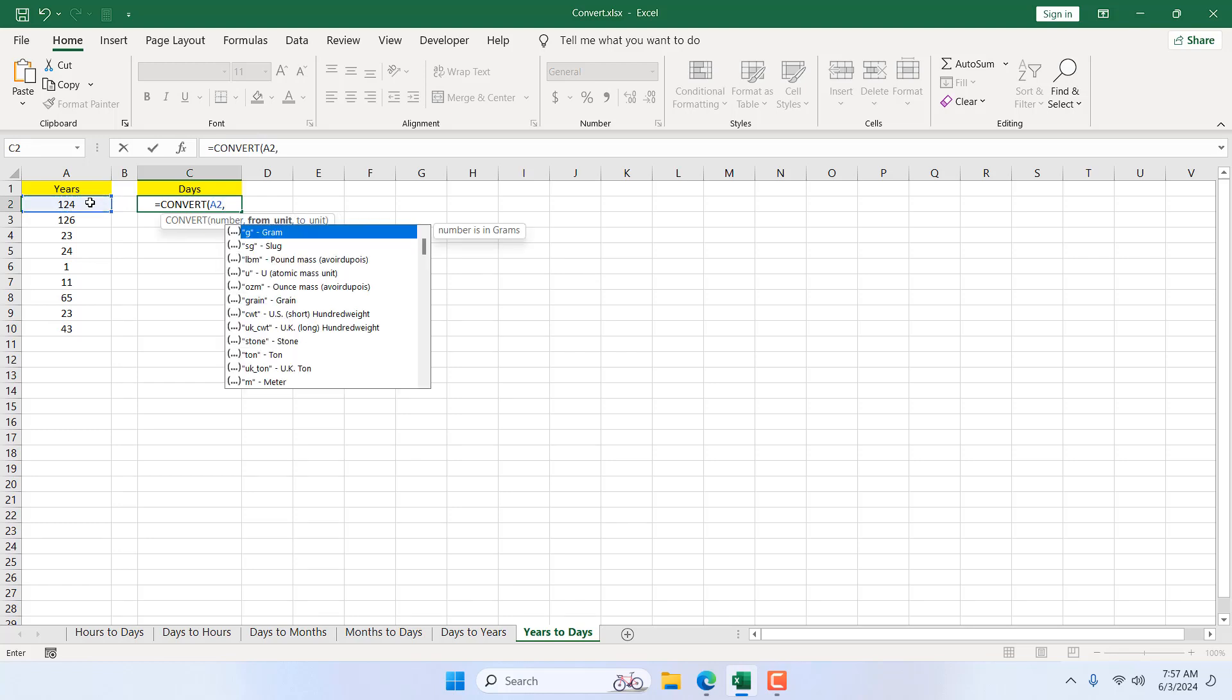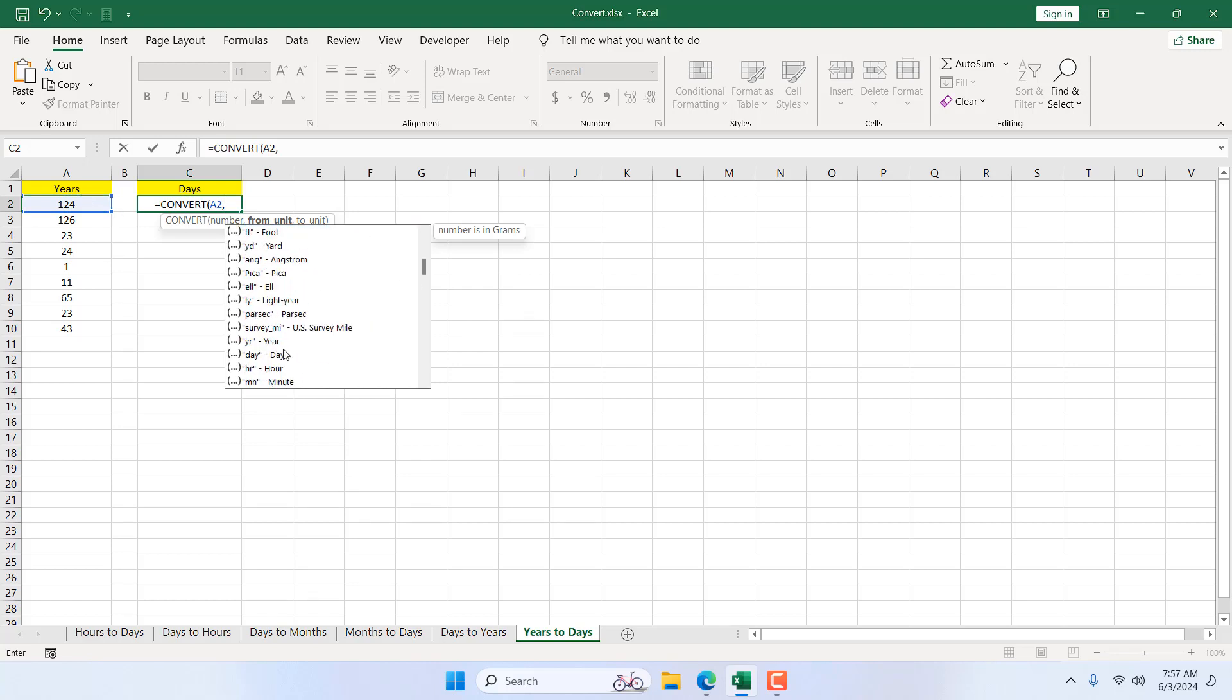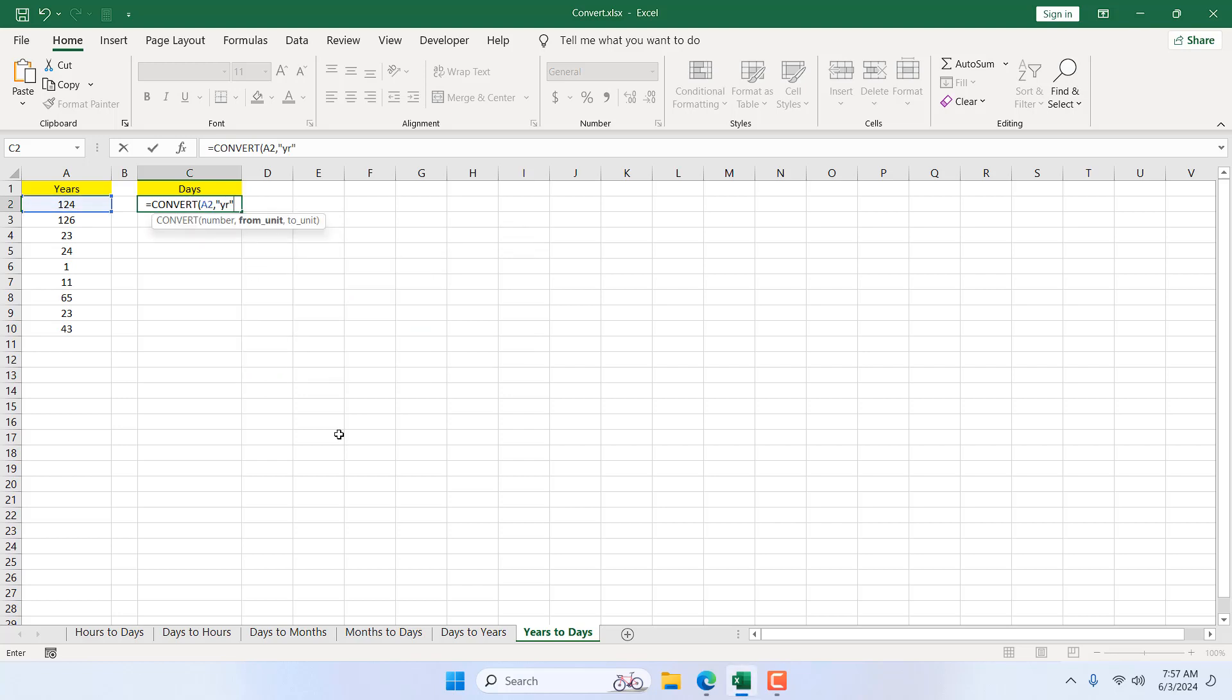If I add comma, the second parameter is from unit. We want to convert from year, so our from unit will be year. If I double click here, our parameter resets.